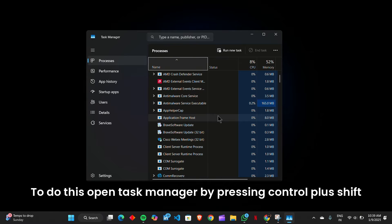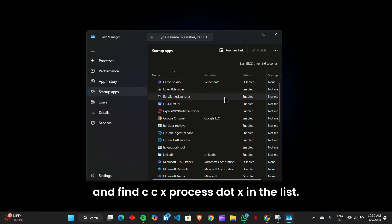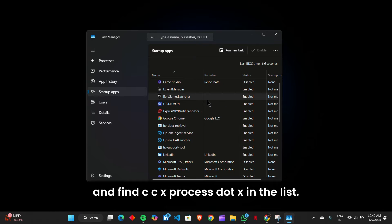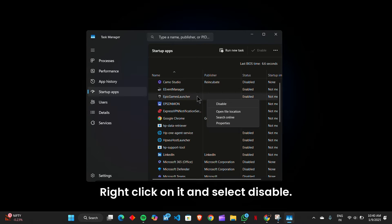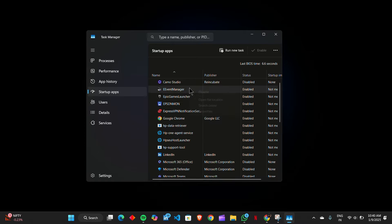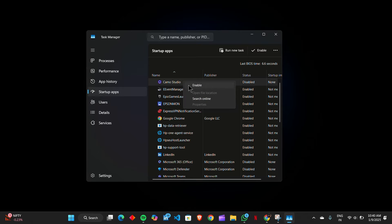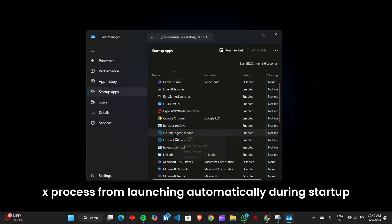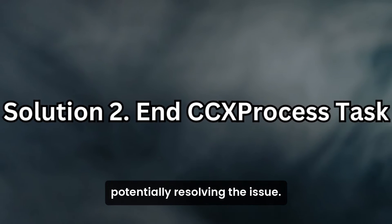To do this, open Task Manager by pressing Ctrl+Shift+Esc. Navigate to the startup tab and find ccxprocess.exe in the list. Right-click on it and select disable. Restart your computer to see if the error persists. This action will prevent ccxprocess.exe from launching automatically during startup, potentially resolving the issue.